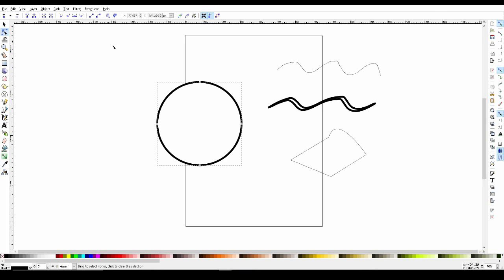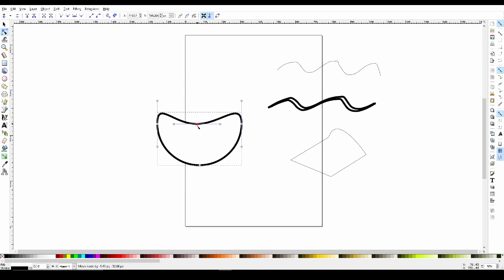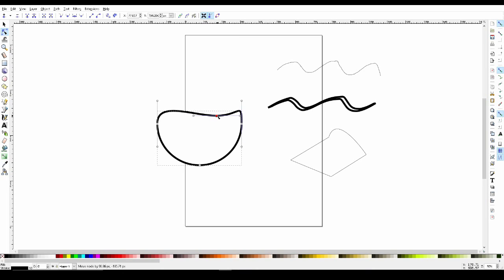Now that the circle is a path, we can left click and drag on the nodes to change how our circle looks. Manipulating nodes can be useful for making accurate changes to your creations.